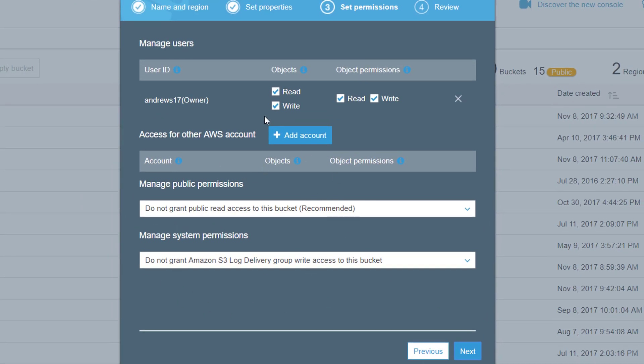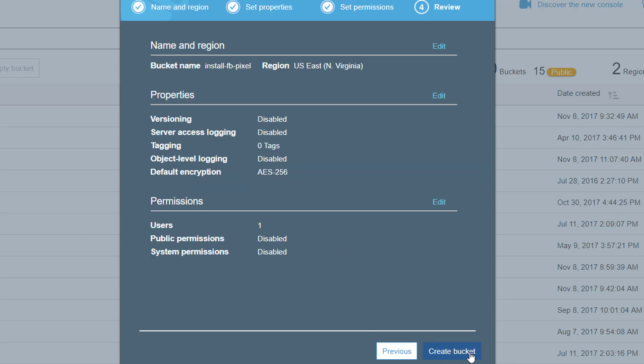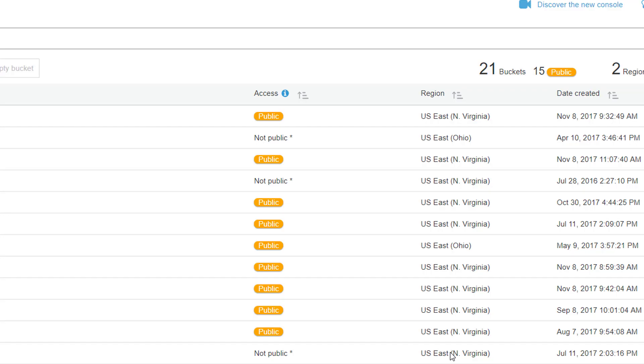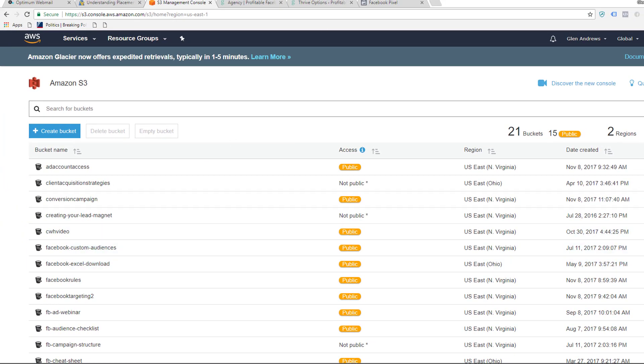You're not going to grant any access except for yourself. Under manage public permissions, you're not going to grant any public access. Now, if you're creating a PDF for people to download, then obviously you're going to have to give public permission. But for this, we're not allowing anybody to download anything, so we're going to click Next and create bucket.